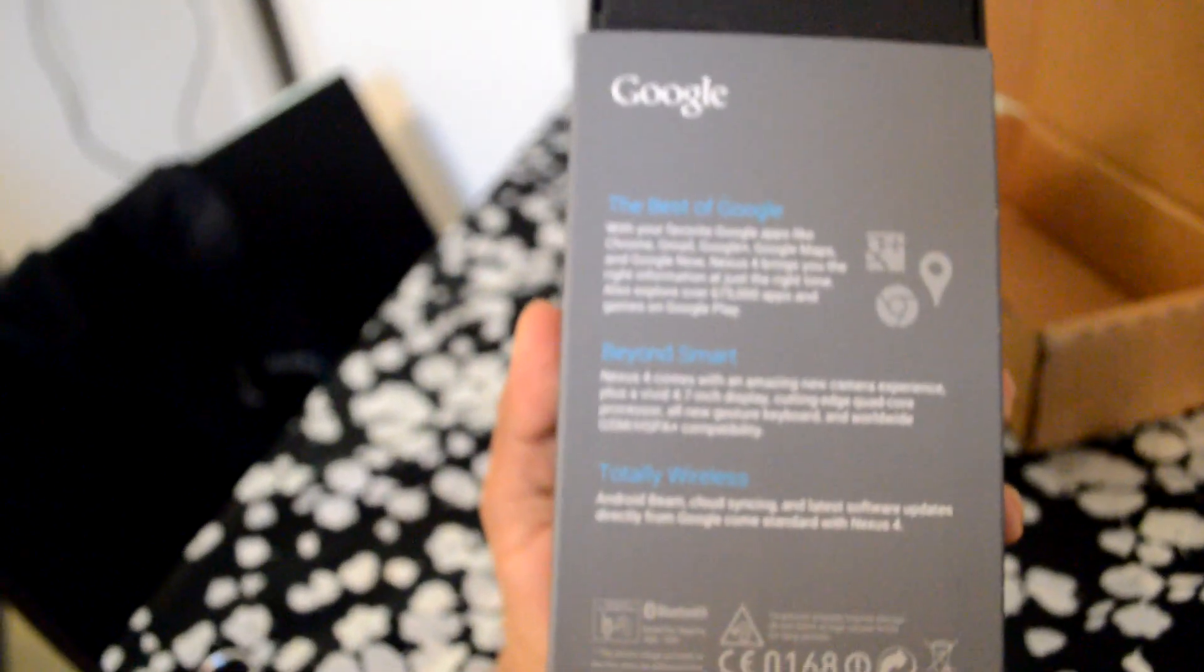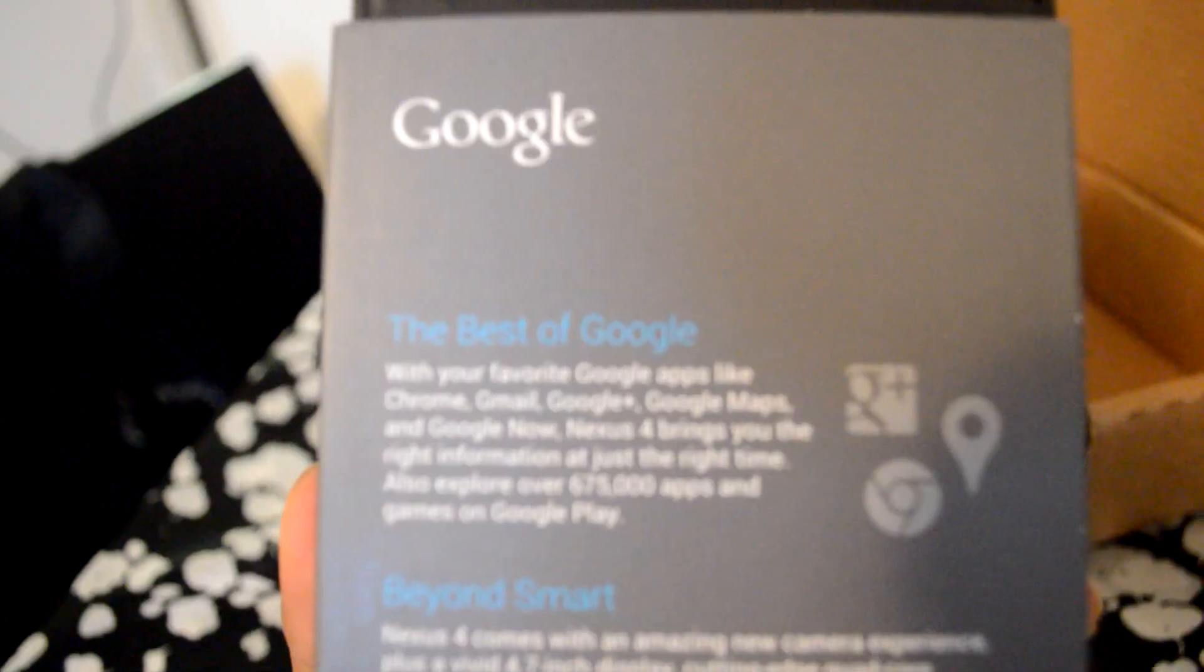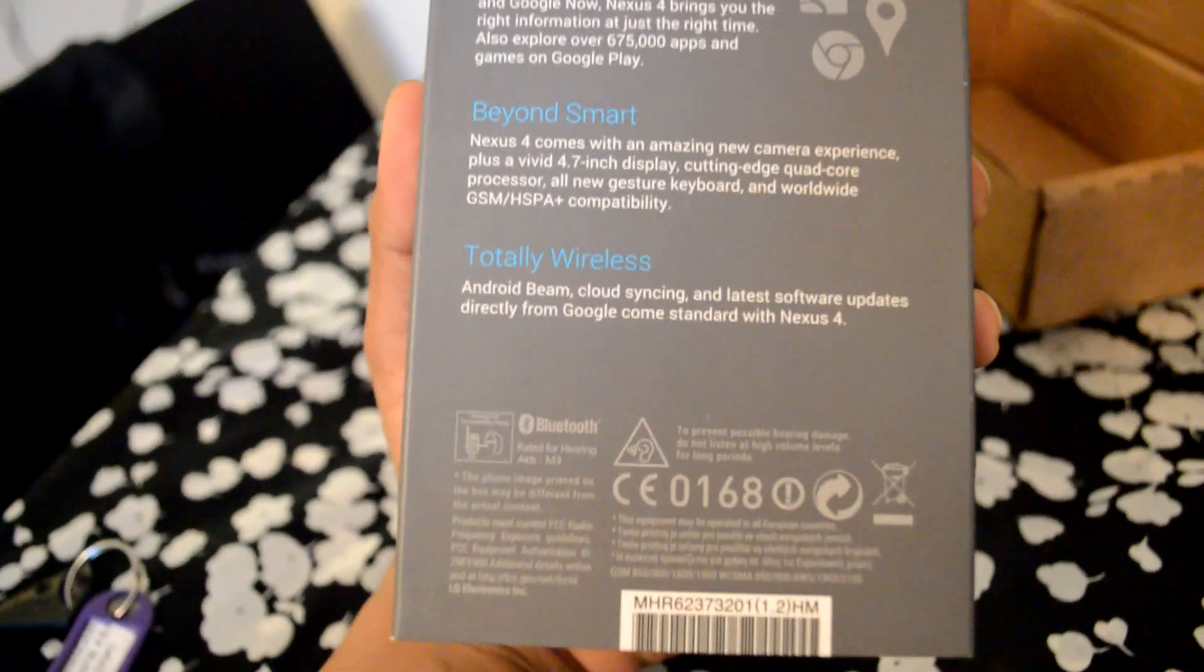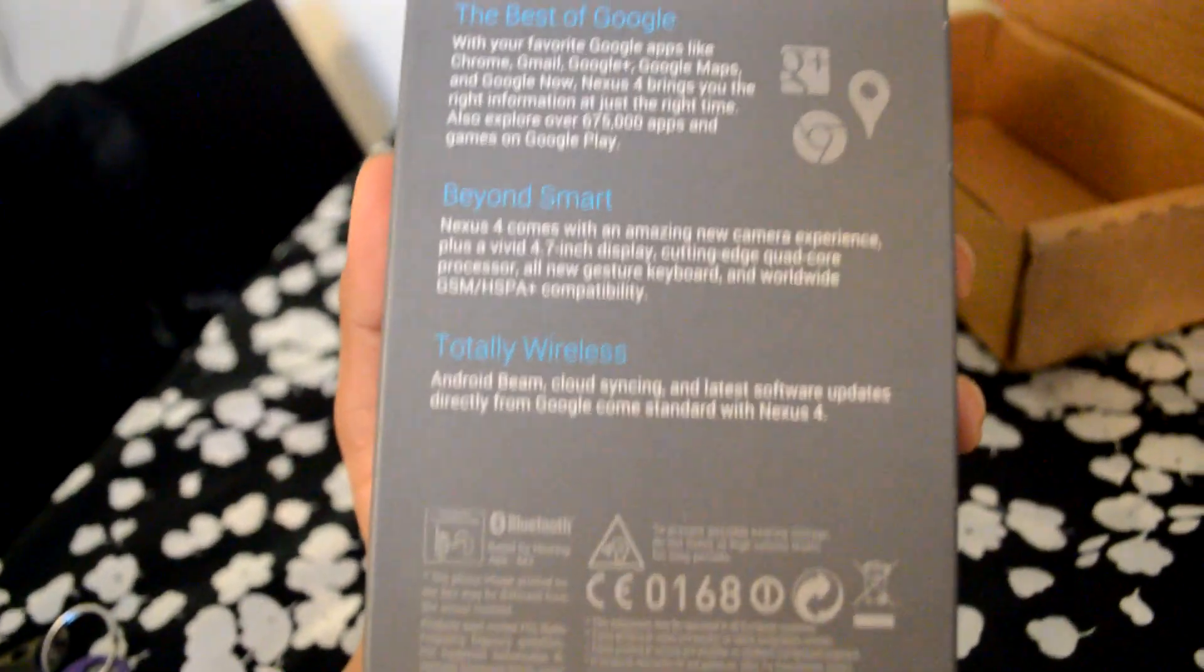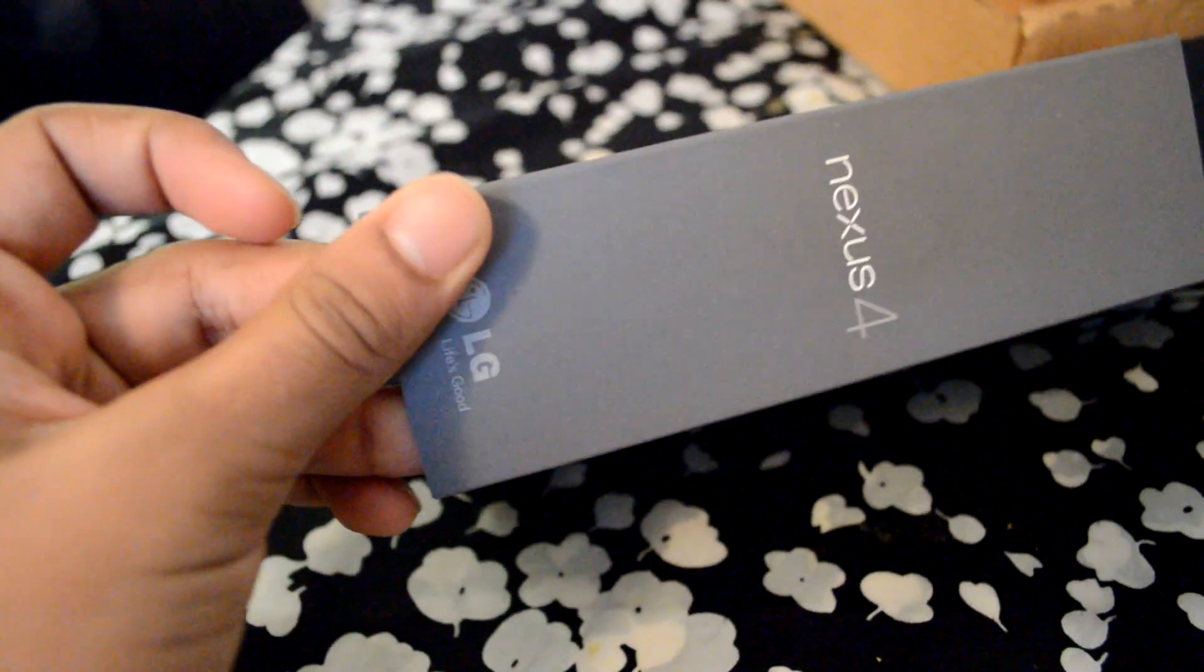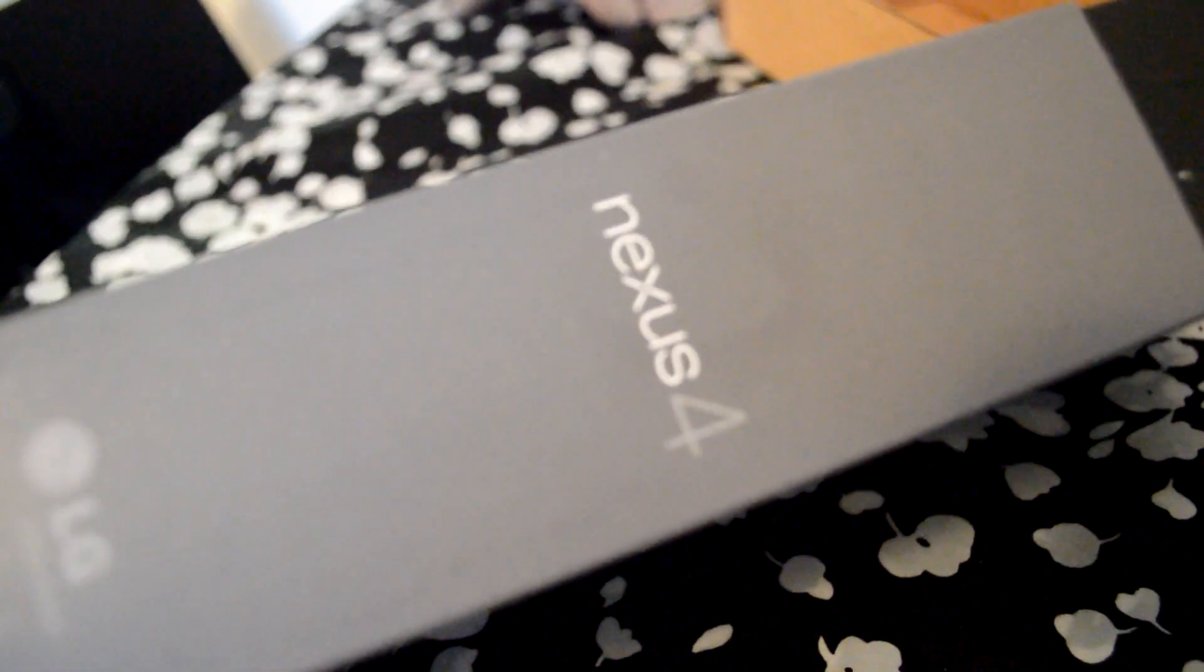Nexus. This is how it looks. Yeah, Nexus 4. Oh my god, I'm really excited.